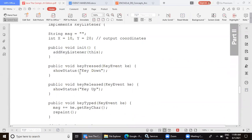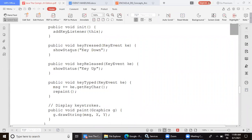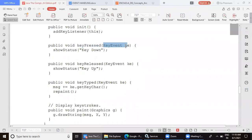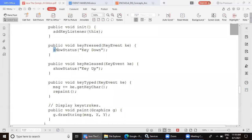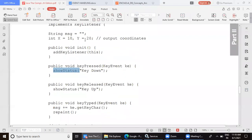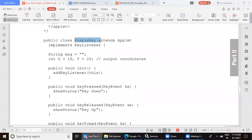The applet should override and provide implementation for all three methods: keyPressed, keyReleased, and keyTyped. In keyPressed, the parameter passed is a reference of the KeyEvent class. When the key is pressed through the keyboard and not yet released, we call showStatus to display 'key down' on the applet status bar. We do not need to use any object to call showStatus because this method is still inside the class body.